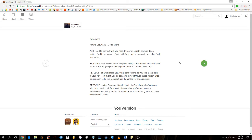Respond to this scripture. Speak directly to God about what's on your mind and heart. Look for ways to live out what you have uncovered, individually and with your church, and look for ways to bring what you have discovered to others.